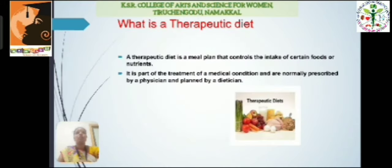Then we have to know what is meant by therapeutic diet. A therapeutic diet is a meal plan that controls the intake of certain foods or nutrients. It is part of a medical condition and is normally prescribed by a physician and planned by a dietitian.